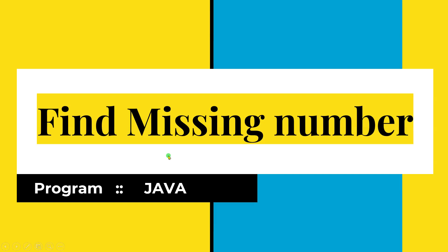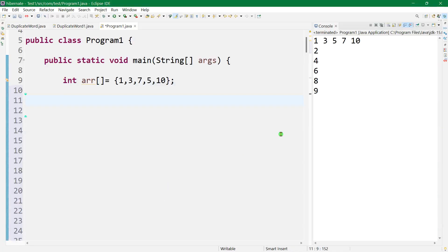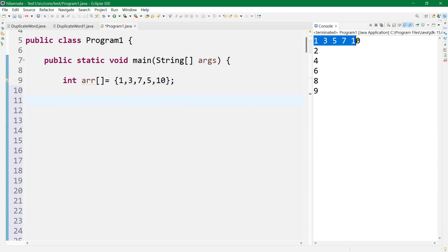Hello friends, today we will be learning about the find missing number program in Java. We have to find the missing number — for example, given one, three, seven, five, we have to find the missing number two. Like two, four, six, eight, nine — these are the numbers we have been provided, and we have to find the missing numbers.